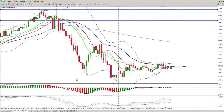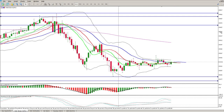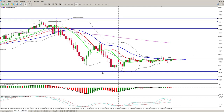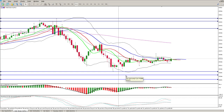What we have at the moment is more divergences, and we still have a measured move available — a downside target of 25,271. Just be careful for that. We've also got another level to the downside of 25,250.